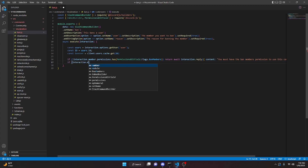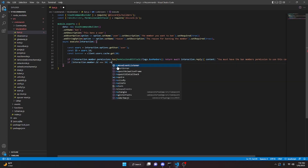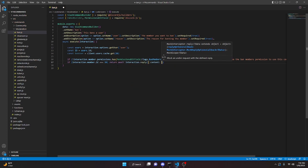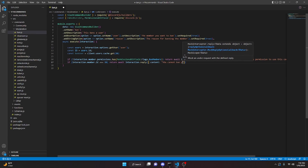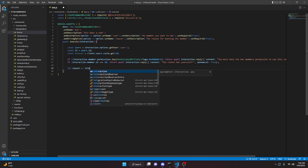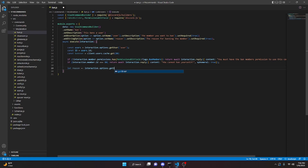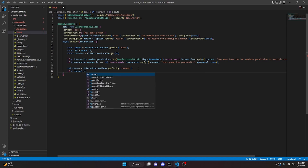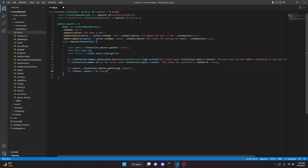We can do if interaction.member.id equals equals equals id, return await interaction.reply, content: 'You cannot ban yourself'. Then let reason equals interaction.options.getString('reason'). If no reason, we set reason equals 'No reason given'.